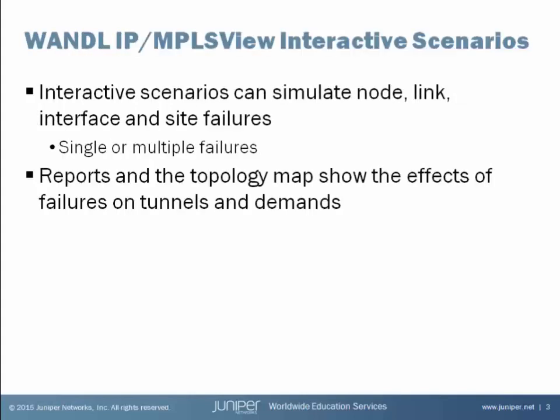IP MPLS View provides an Interactive Scenarios feature. An administrator is allowed to simulate node, link, interface, and site failures. Single or multiple failures may be introduced to the network model. When these failures are simulated, the IP MPLS View's mathematical algorithms demonstrate the results of these failures and the changes made to the routing of particular label-switched paths and traffic demands. The results of these failures can be viewed on a topology map and also through reporting that shows the effects of these failures.